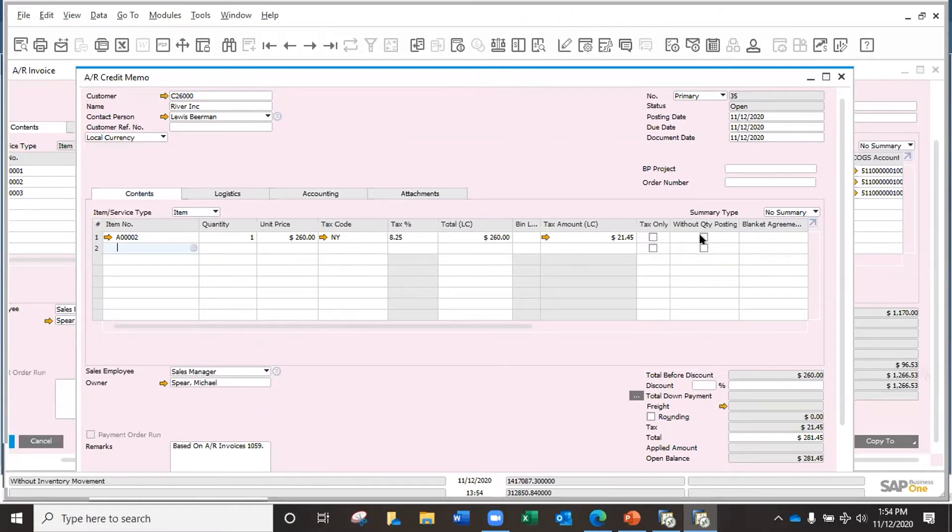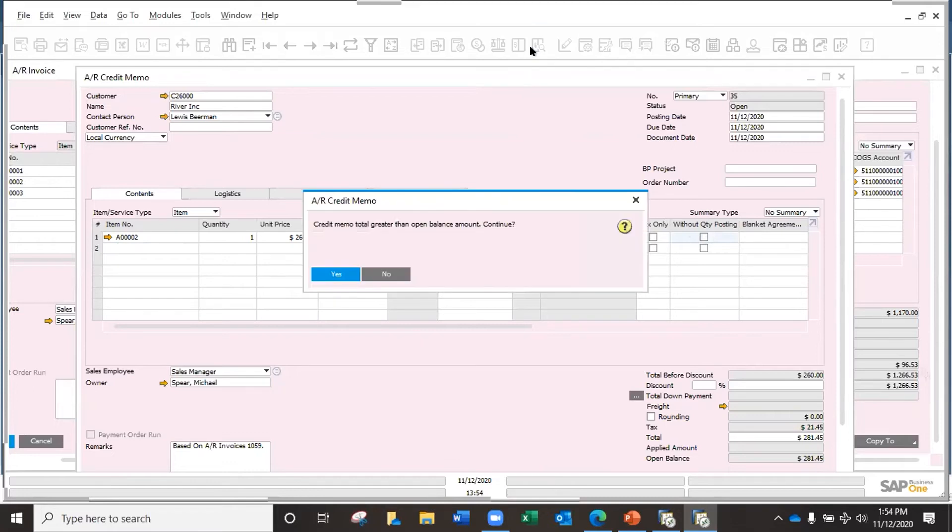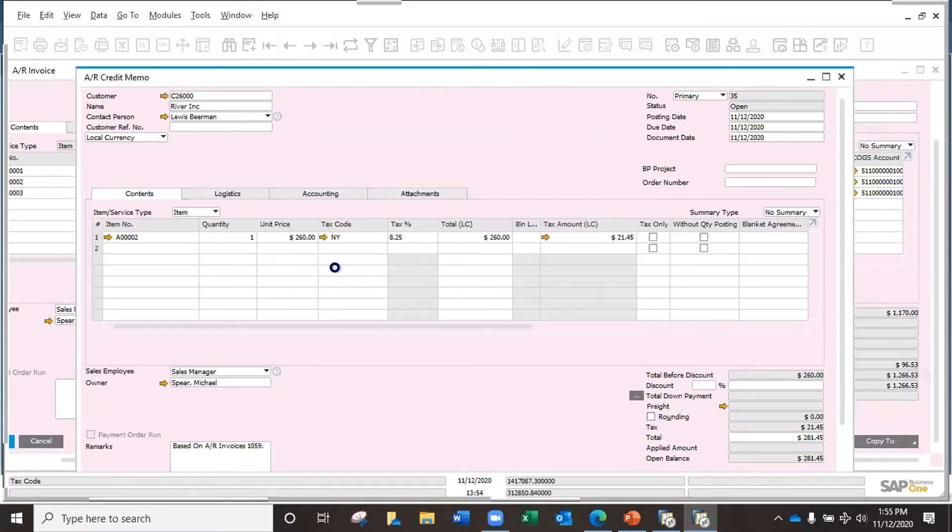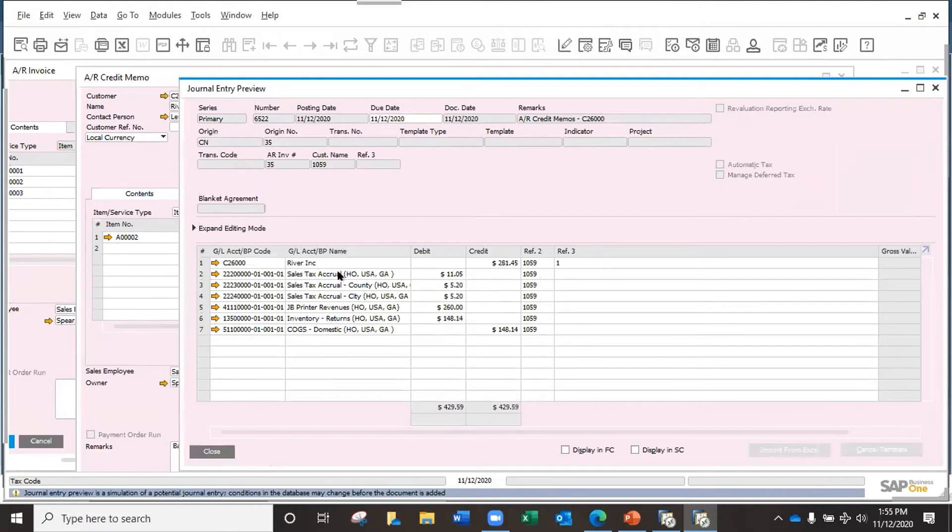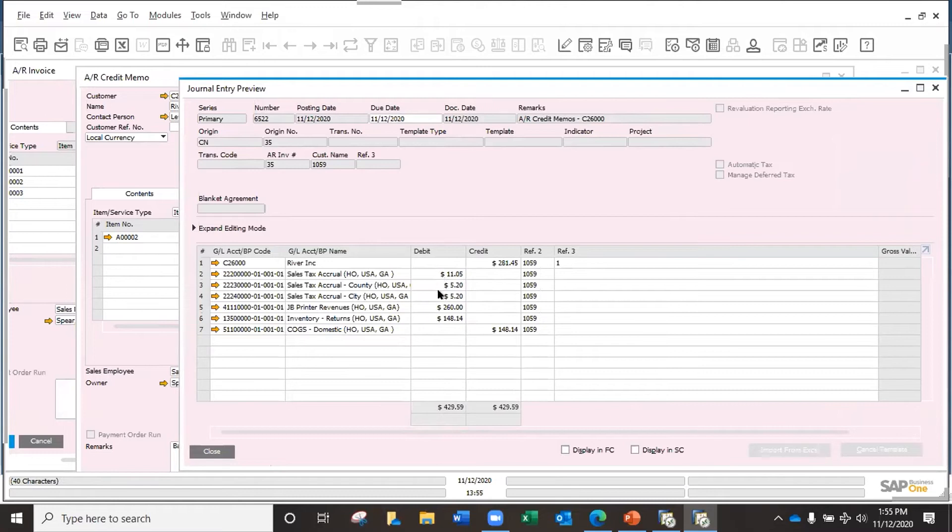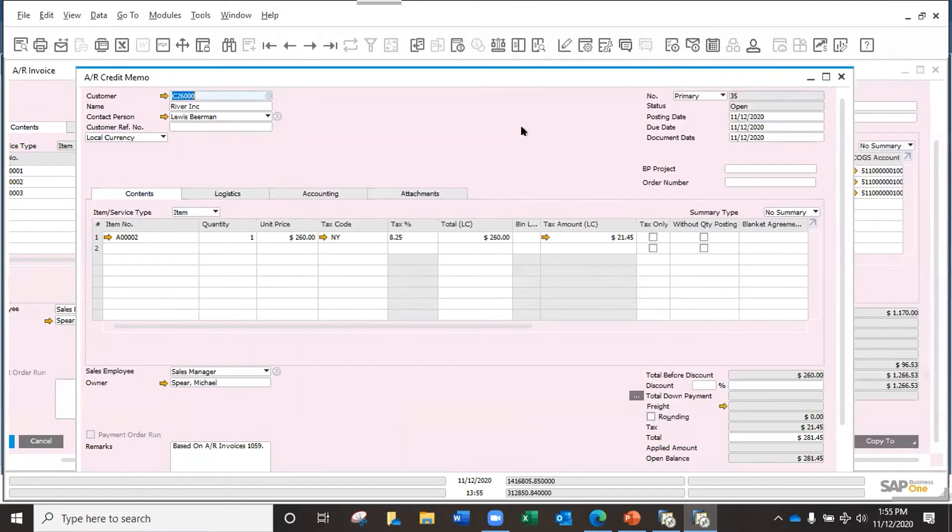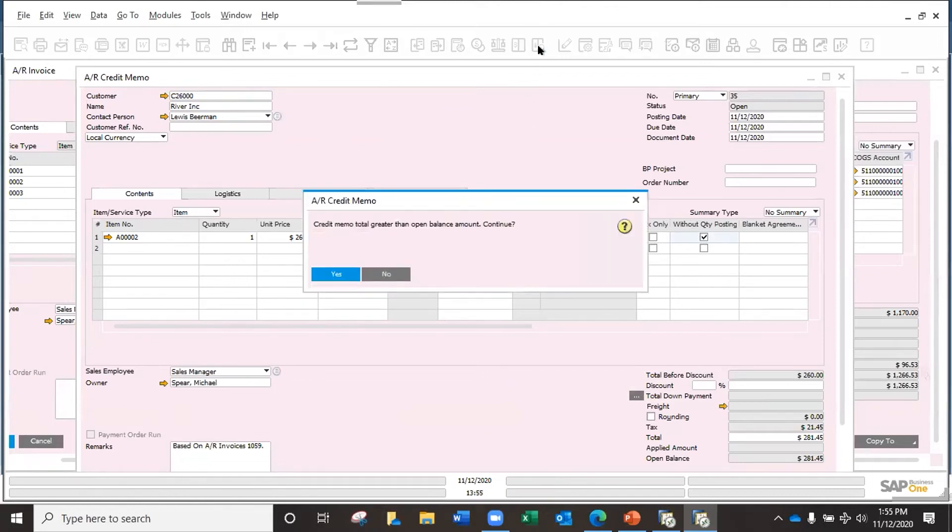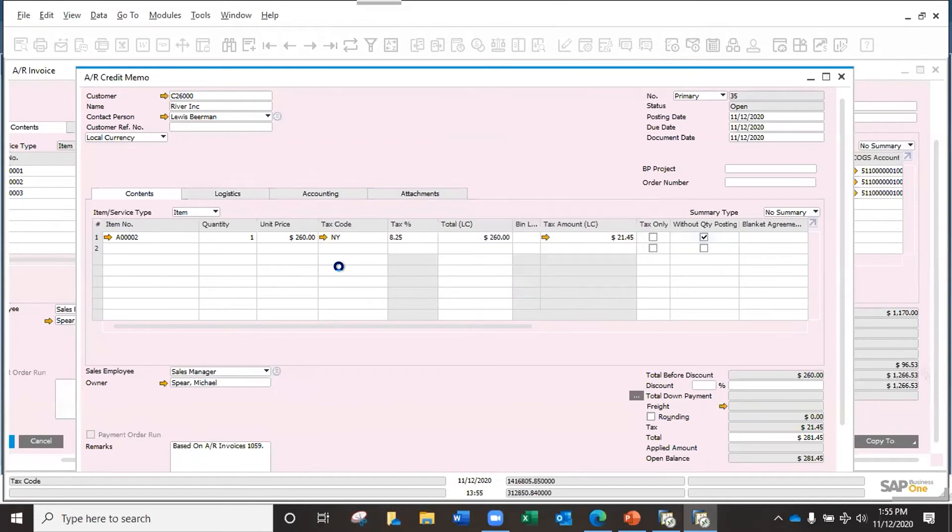So what you could do is process the credit memo and make visible this without quantity posting. If I don't check it, let me check with you for the ones interested in accounting. If I don't check it, of course I will be affecting my revenue, sales taxes according to the item, the inventory returns—everything will be affecting the inventory and the cost of sales.